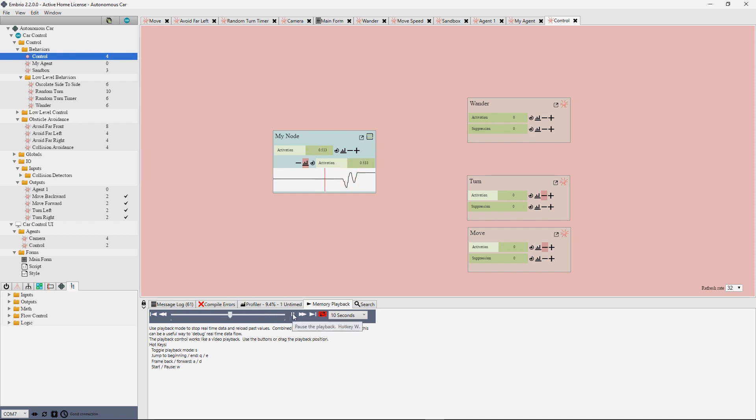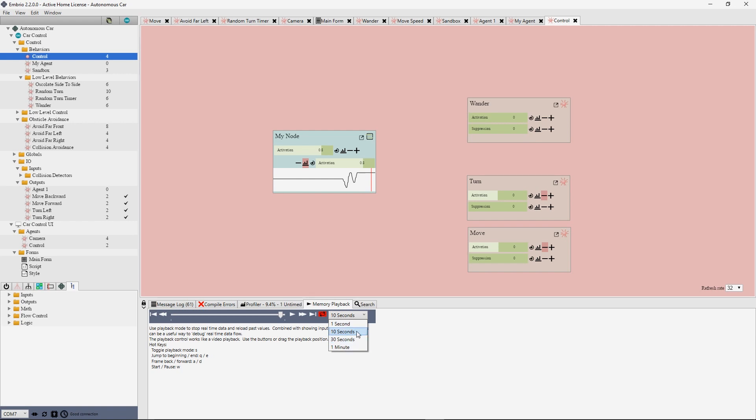You can play back or scrub through the recent memory with the toolbar just like you would a video playback. The drop-down lets you choose a time range to record. The default is 10 seconds.